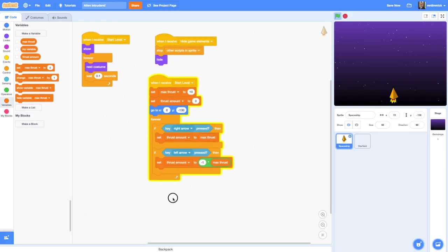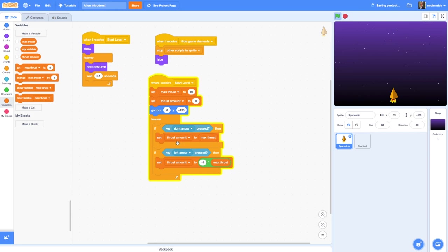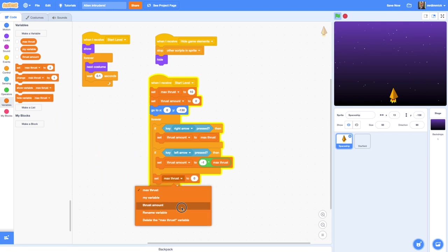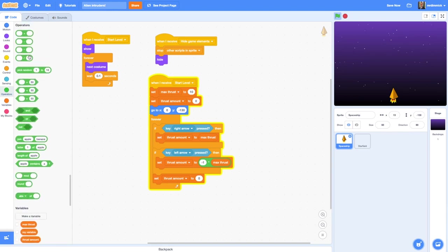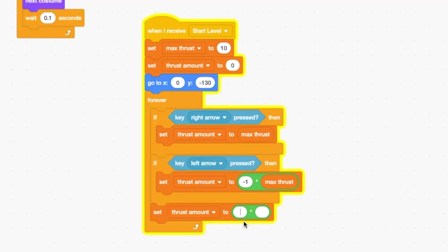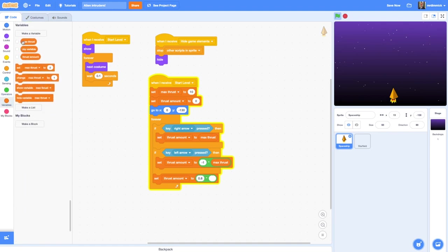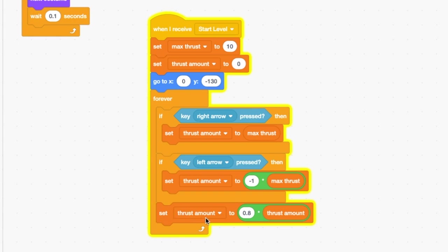Once those are in there, we now need to add a little bit more code which is going to set that thrust amount to reduce continually down to zero within this forever loop when we're not pressing the right or left arrow button. So to do that we grab a set block and it's the thrust amount that we're changing. We're going to set it to be 0.8 times itself. So in operators I'm going to grab the multiply one again and set it to be 0.8 times thrust amount. This is saying thrust amount becomes equal to 80% or 0.8 of itself. So every time that runs in the forever loop that's going to be a smaller and smaller amount. Eventually that's going to get to be such a small value as to be close to zero, and at that point the spaceship will stop moving.